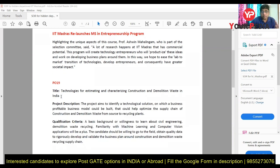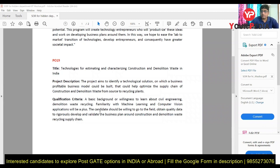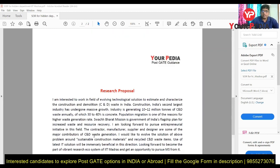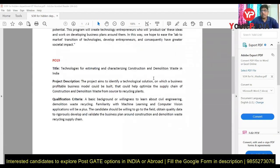I found some projects listed on their website. Project P019 is related to construction and demolition (C&D) waste in India. I started searching about C&D waste in India and got a lot of literature related to this, which forms the basis for writing the proposal.